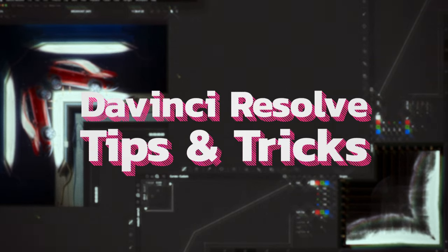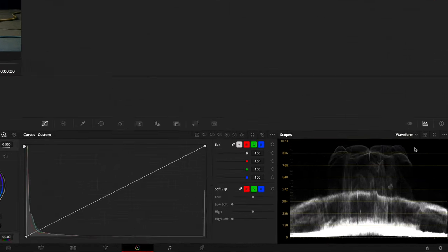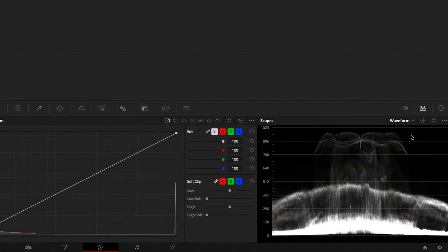Welcome to another episode of DaVinci Resolve Tips and Truths. This is going to be a quick video that's going to walk you through how to finish your videos broadcast safe.